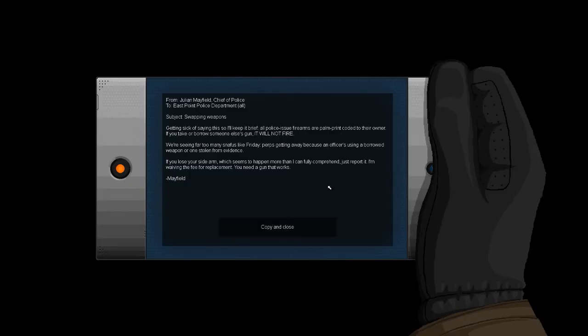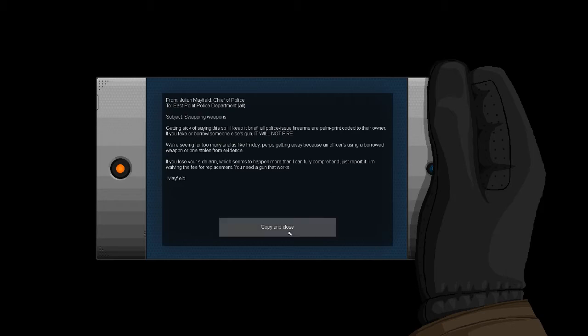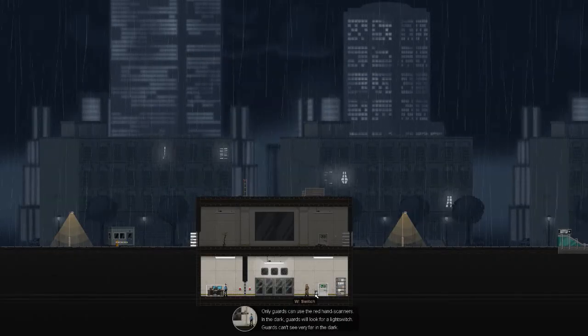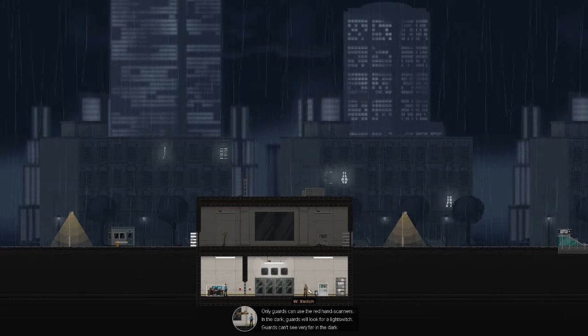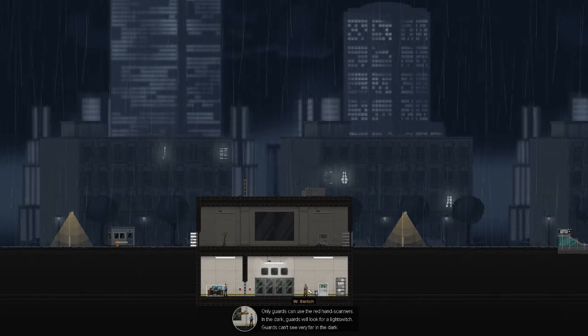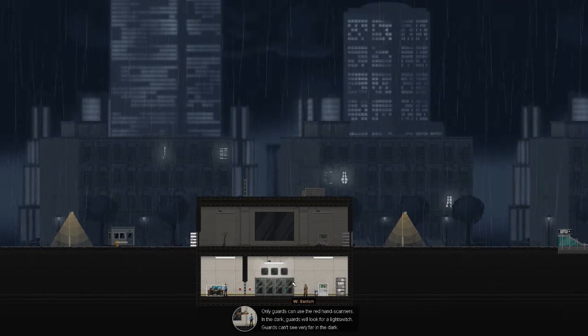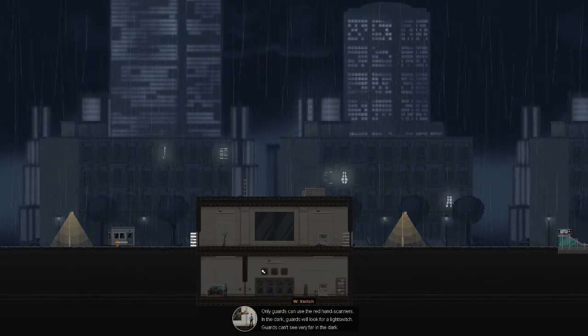Let's hack into that. Getting sick of saying this, so I'll brief you on the police. All police issue firearms are palm print coded to their owner. If you take or borrow someone else's gun, it will not fire. That is probably good to know. I mean, I kind of like that, considering this is a stealth game. So it would make sense that you wouldn't want to use guns. We're seeing far too many snafus. Wow. I almost read that as snarfs. Like Friday. Perp's getting away because the officer is using a borrowed weapon or one stolen from evidence. That seems a bit corrupt.